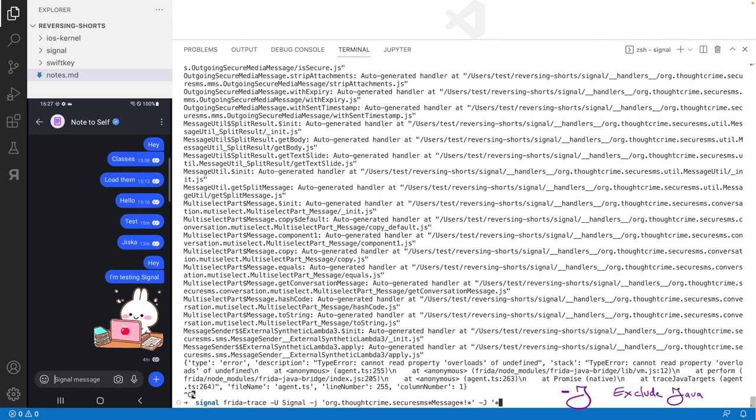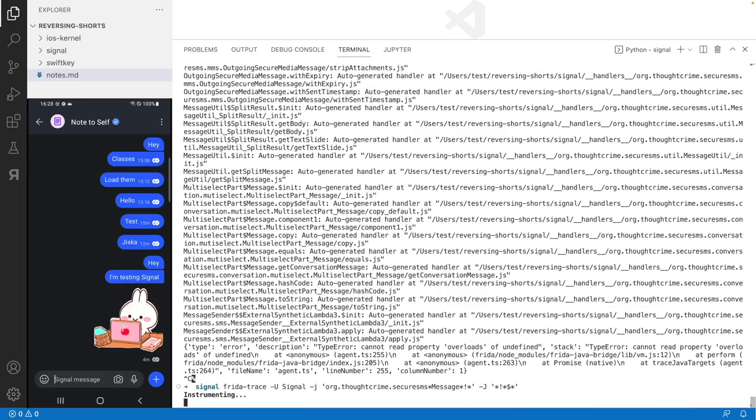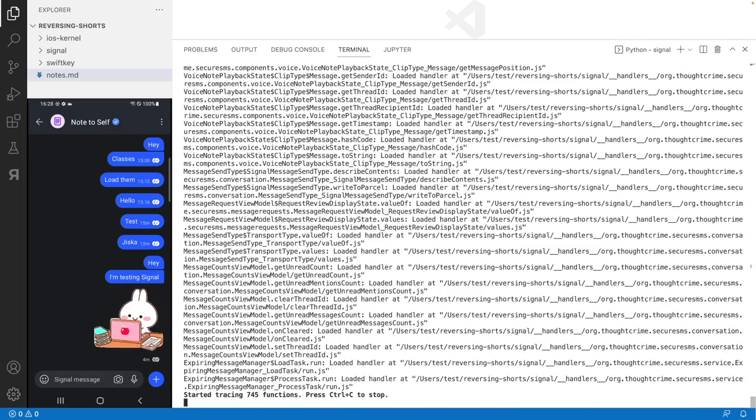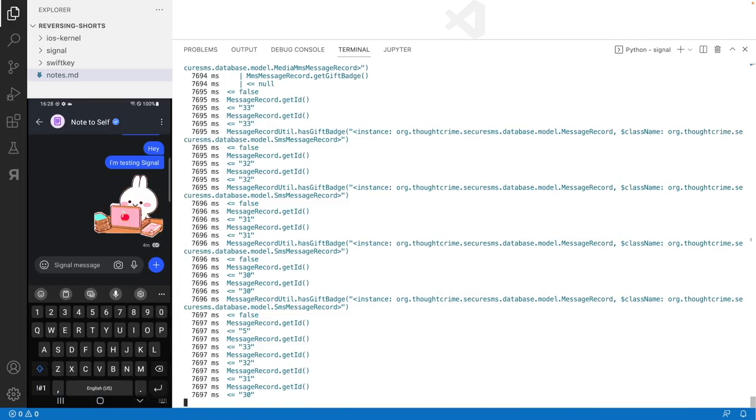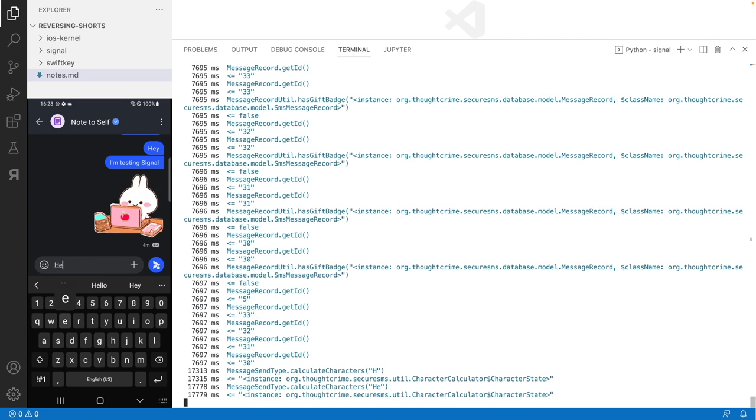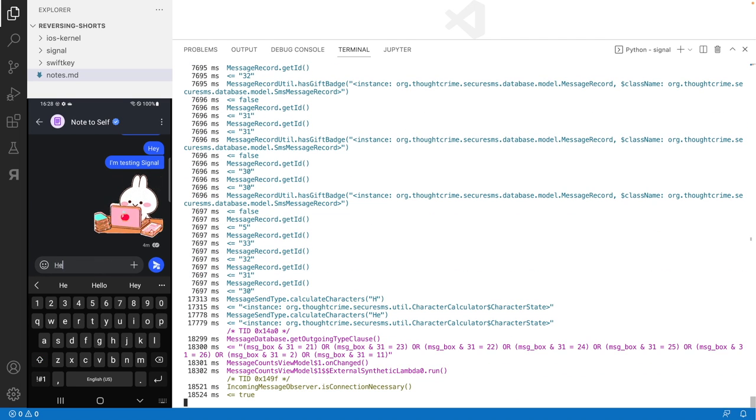Anyway, I now continue and trace messages but exclude dollar from the function names. This time Frida doesn't crash. Even better, we can see a lot of function calls, including their arguments and return values. This is special about Java because full type information is still contained after compilation.